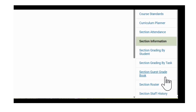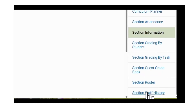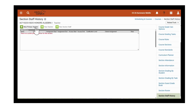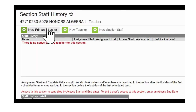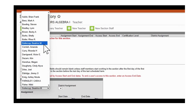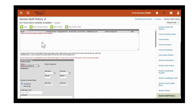To do that, we will navigate in the related tools area down to Section Staff History. We will then click 'New Primary Teacher' and we will assign Beatrice Buttercup to the section.